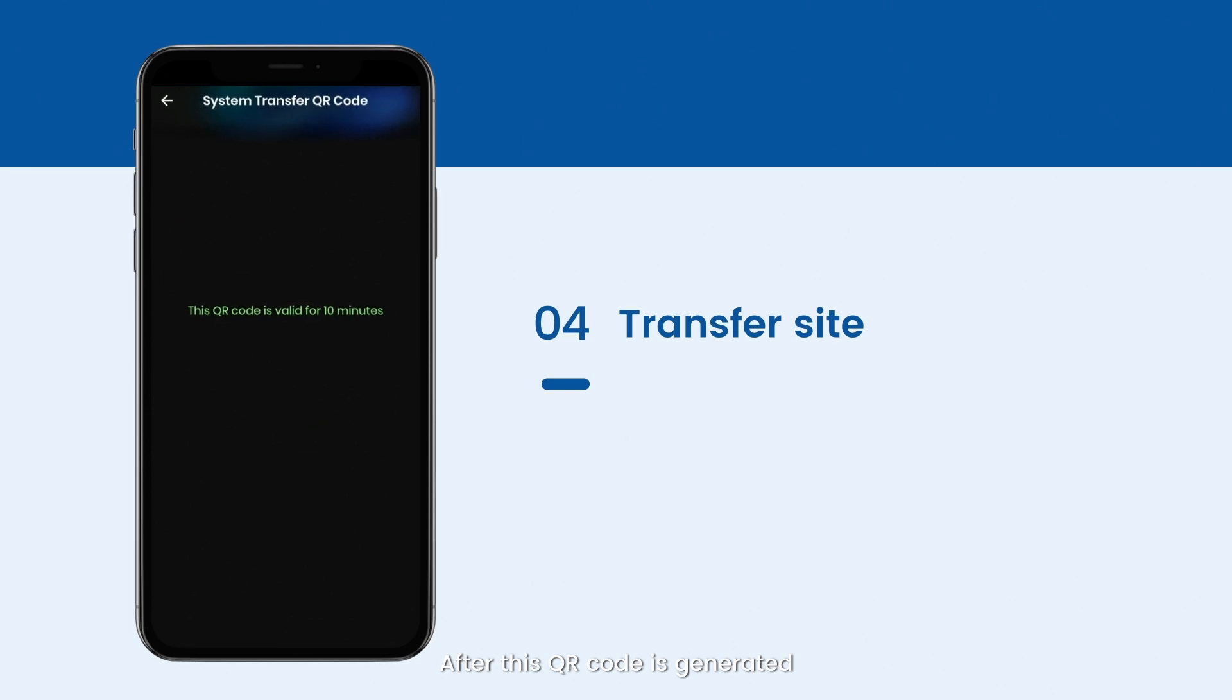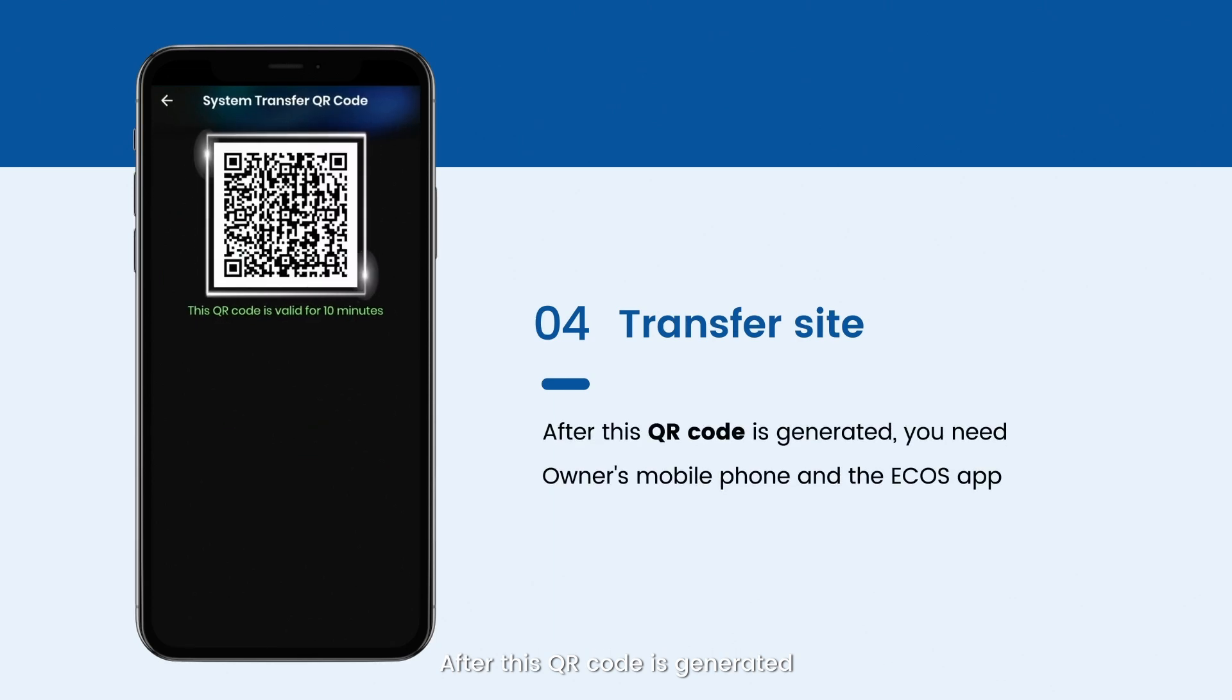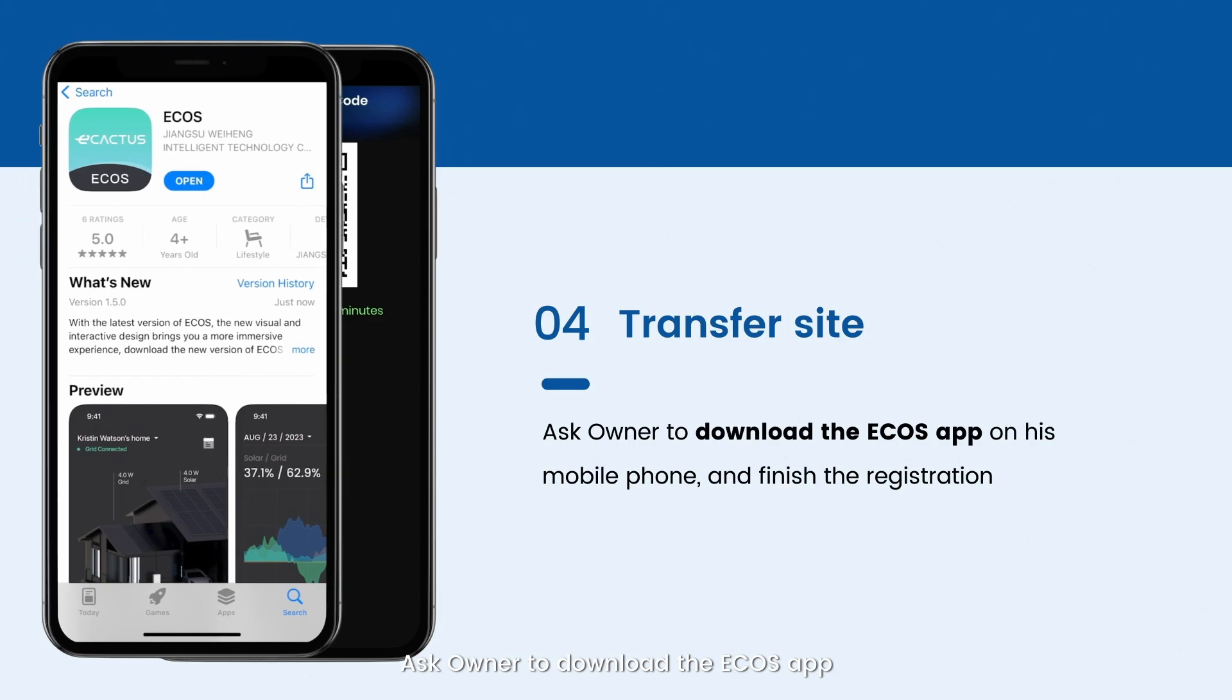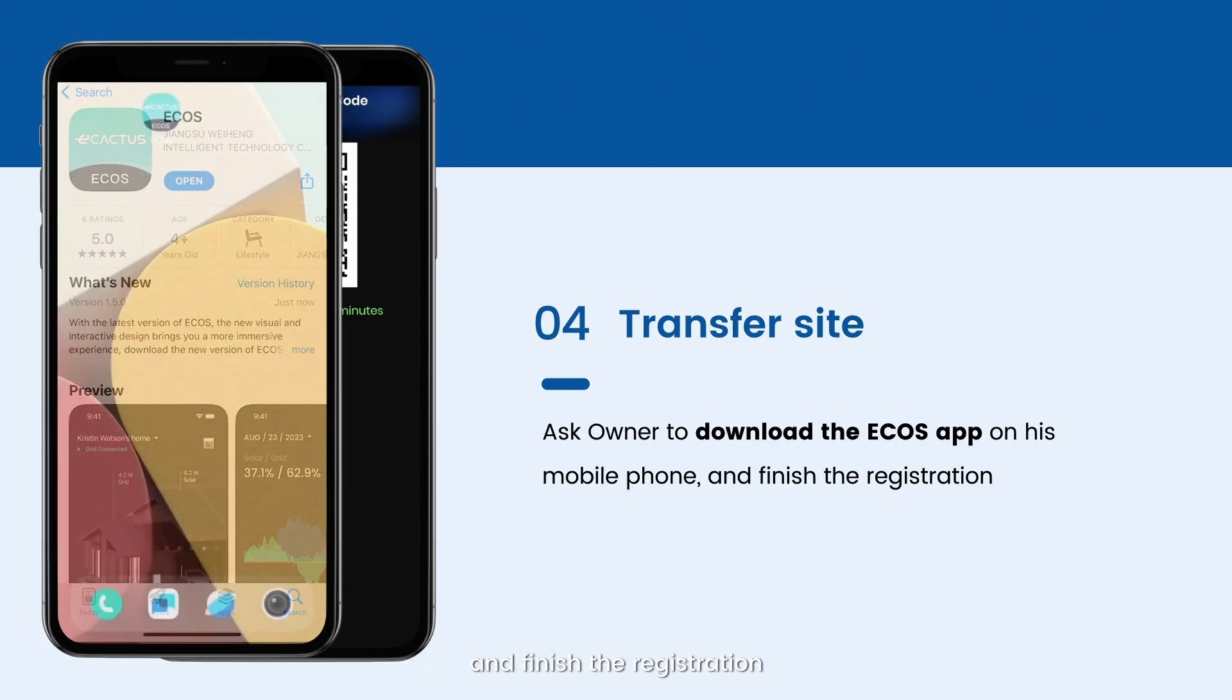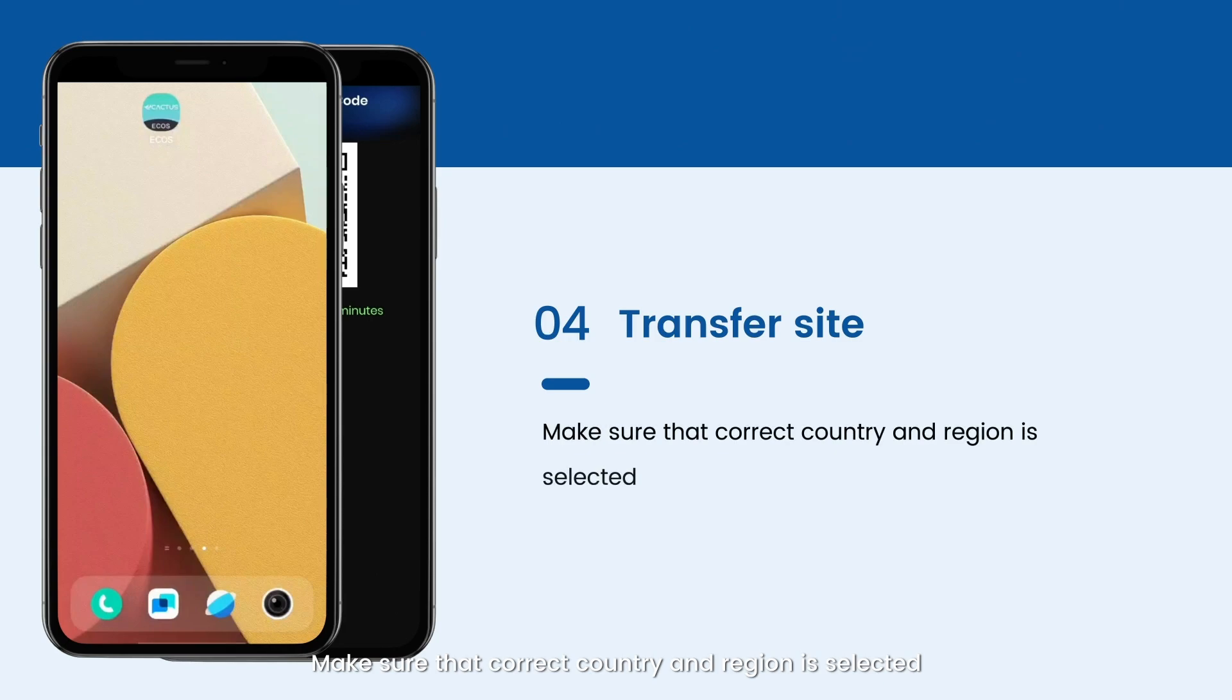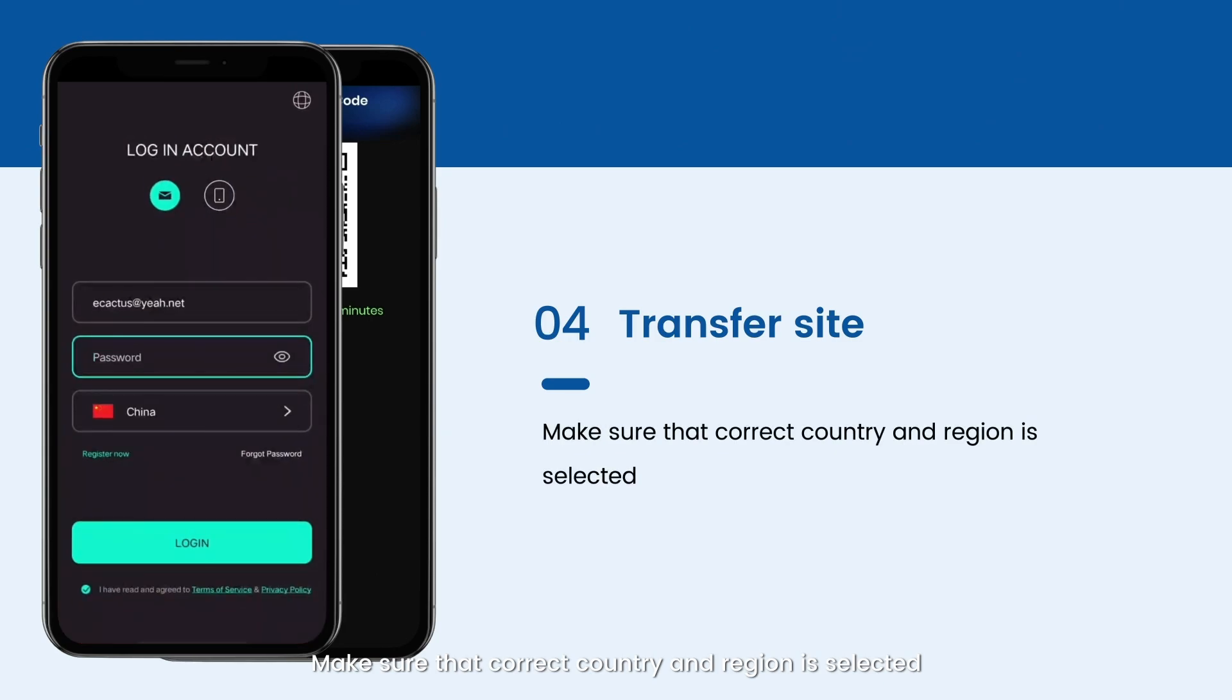After this QR code is generated, you need the owner's mobile phone and the Ecos app. Ask the owner to download the Ecos app on his or her mobile phone and finish the registration. Make sure that correct country and region is selected.